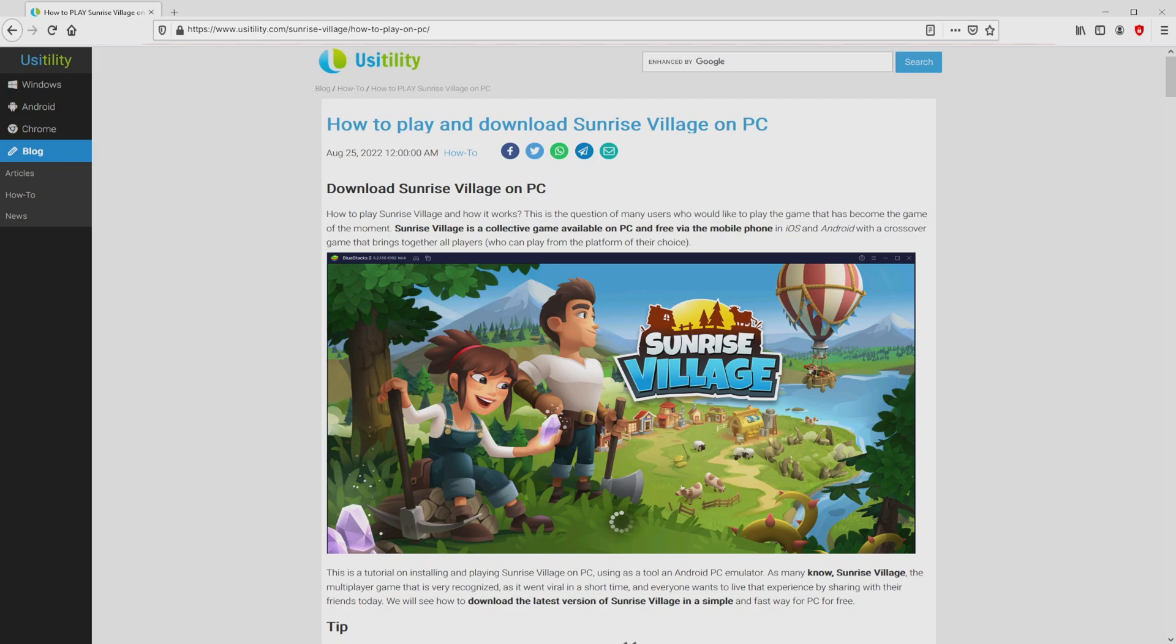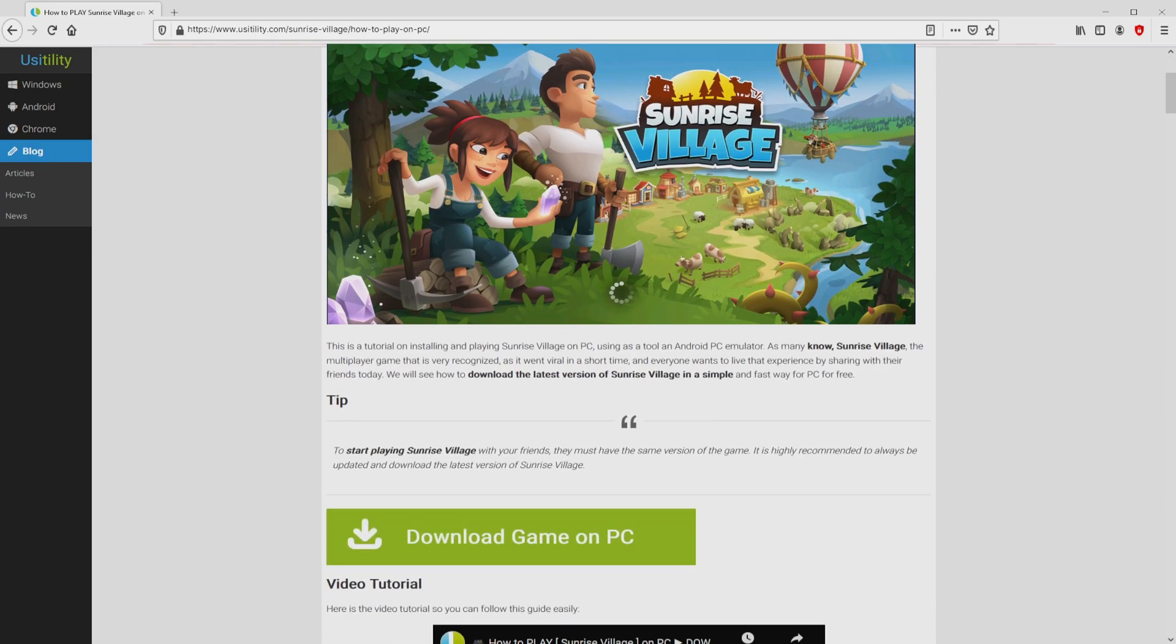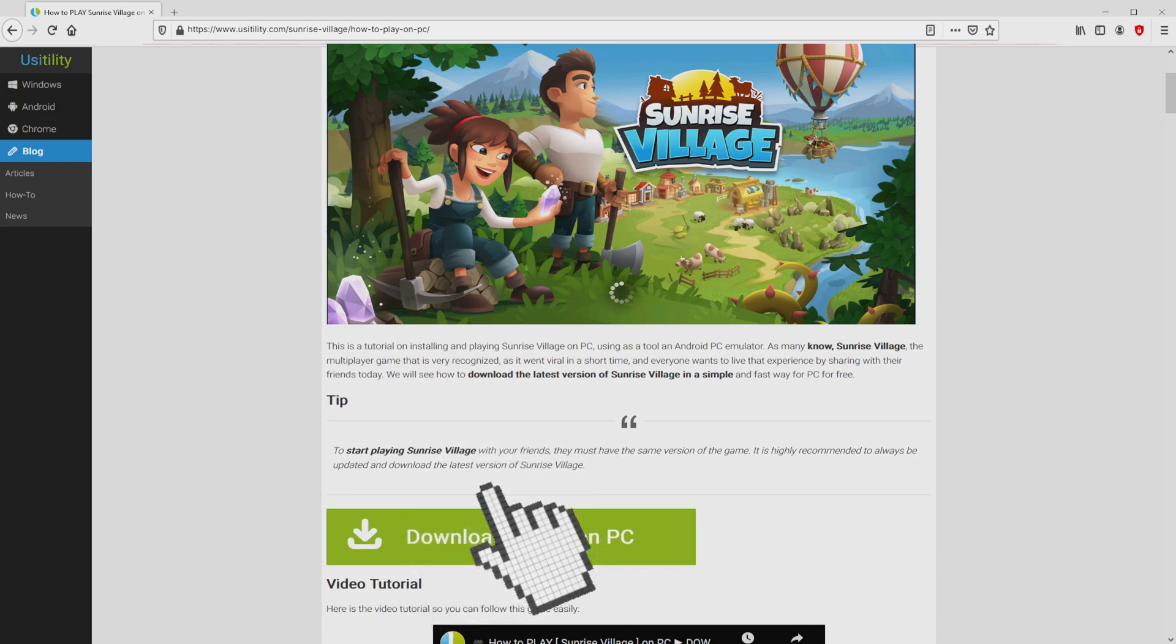We ended up on this page on the website of Usatility, where we find here a precise overview on how to download and install Sunrise Village on computer. We search lower a little bit and simply click on the download game on PC button.